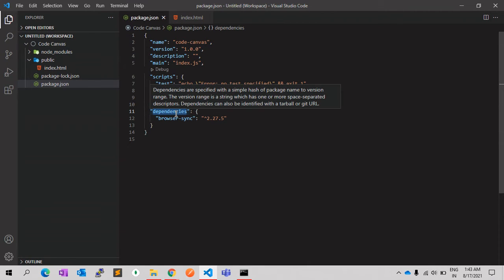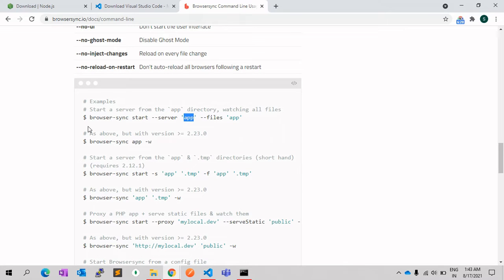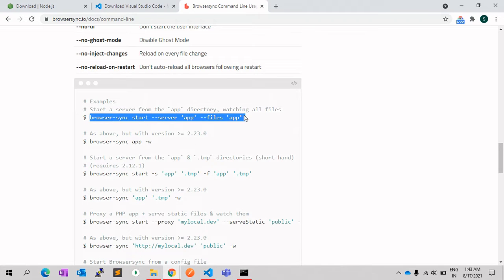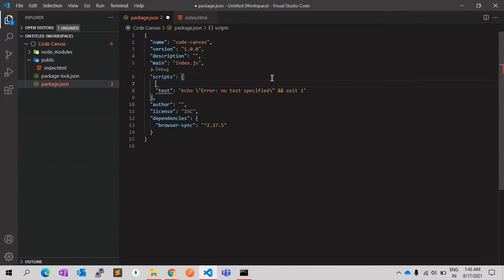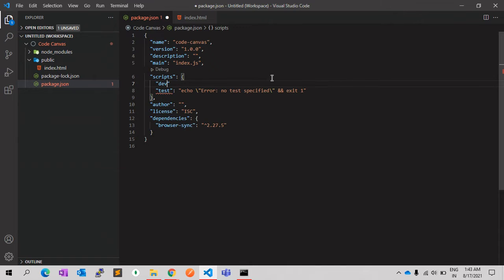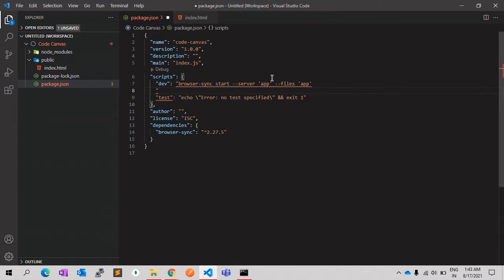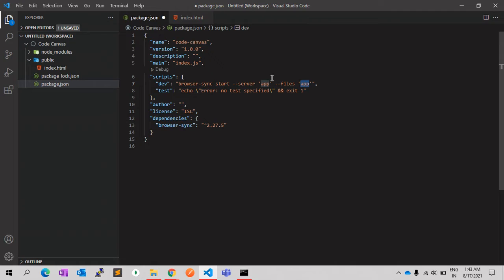Let's copy this command and let's add a new script. We can give the name whatever we want. For now, I'm giving 'dev'. And as we have a public folder, we need to change this name to public.